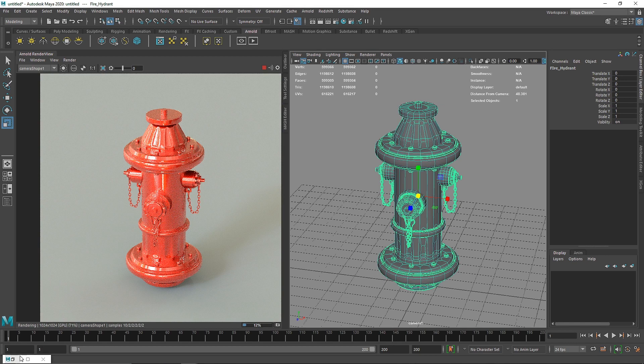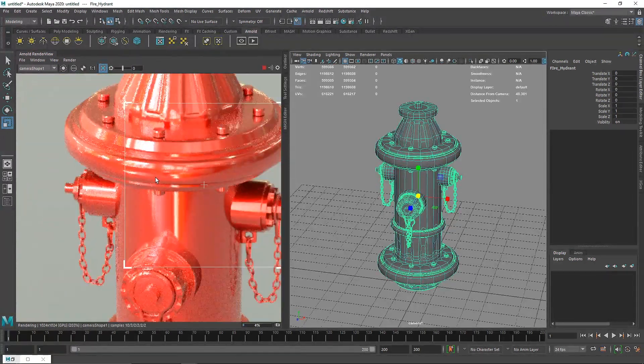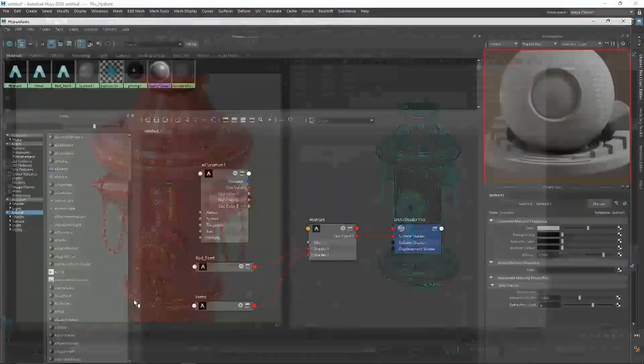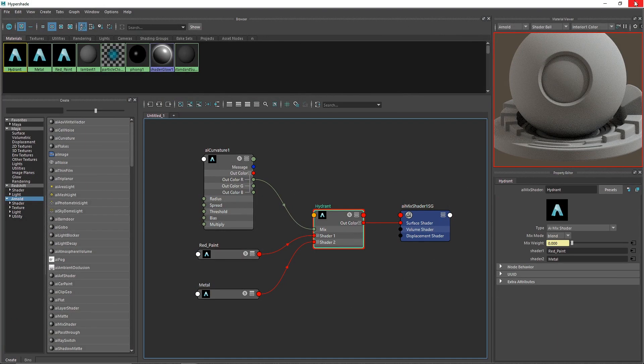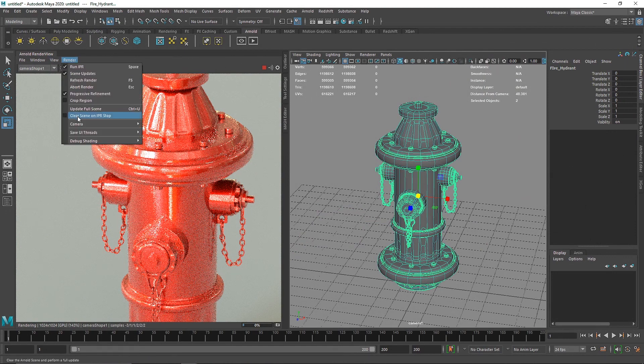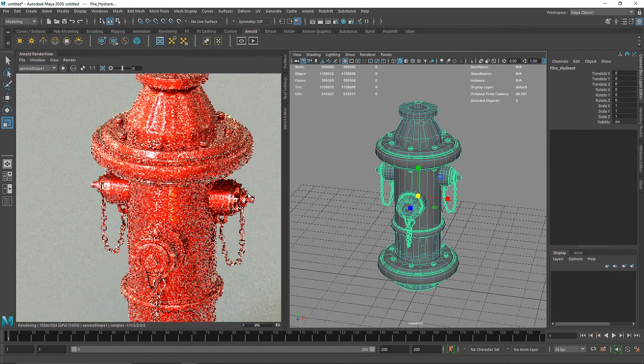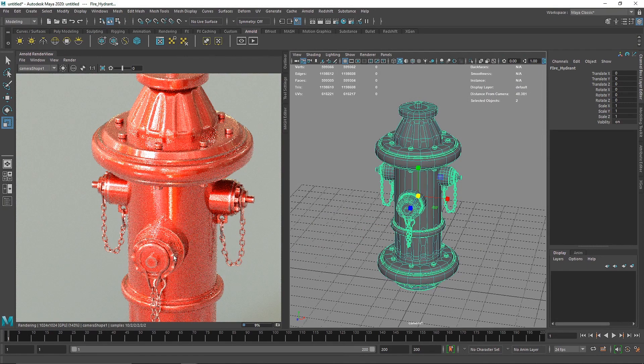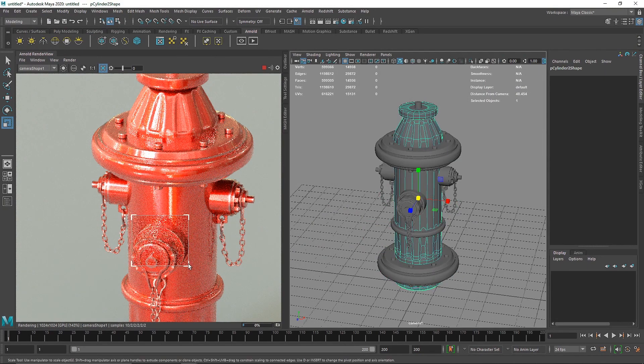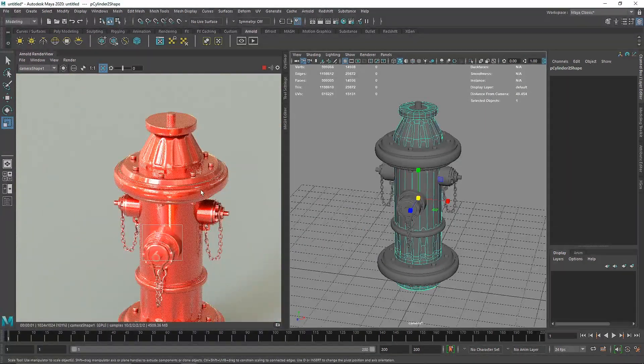I'm going to attach this red channel to the mix and get out of my Hypershade. Let's update the full scene. There we go, now you start to see some edge weathering here.